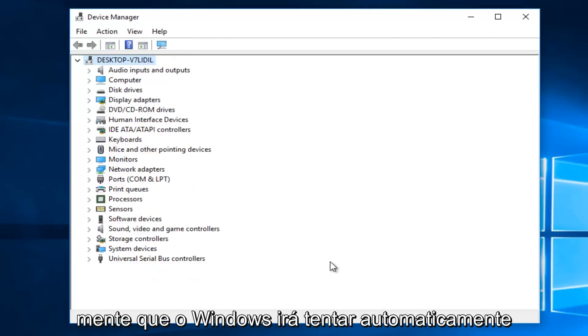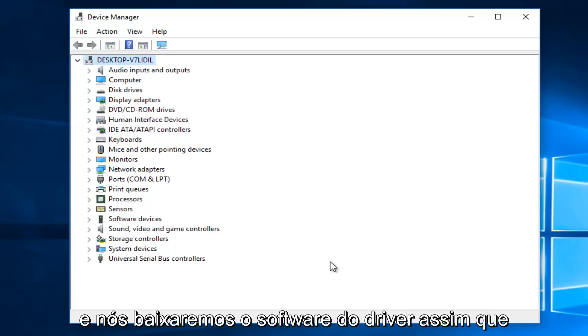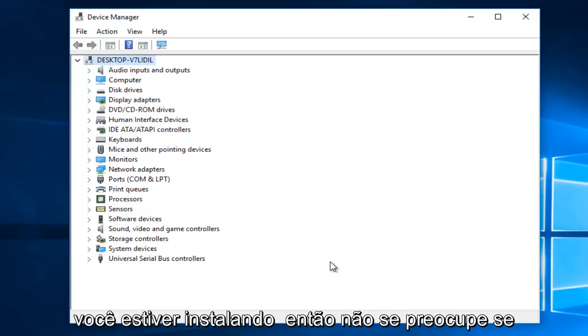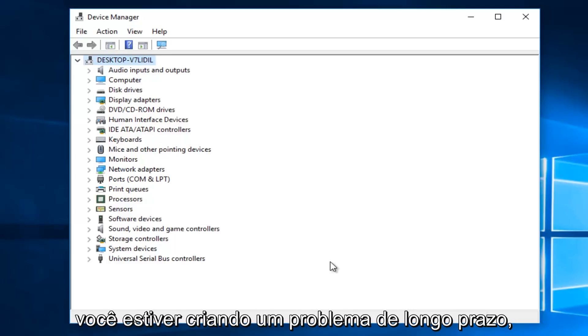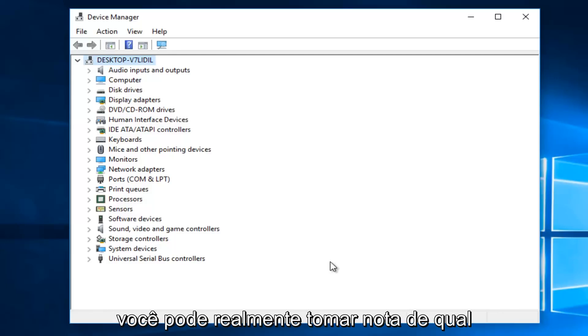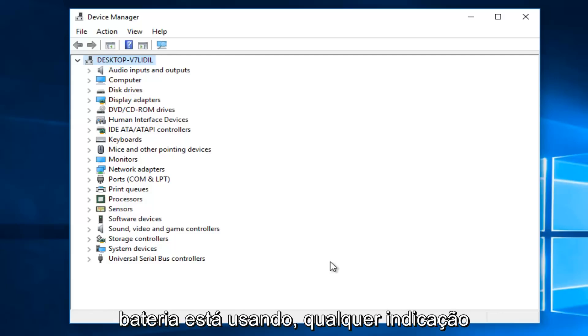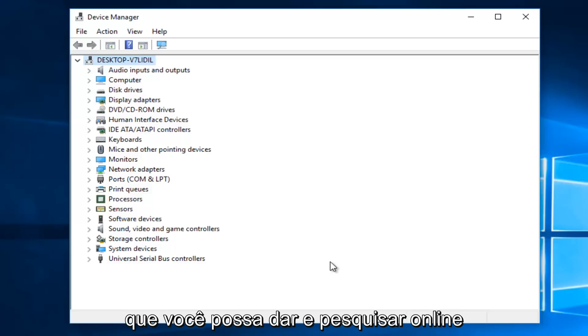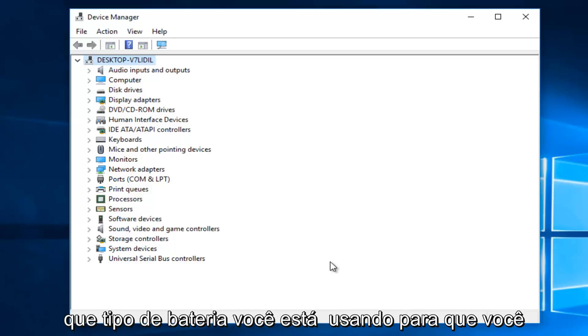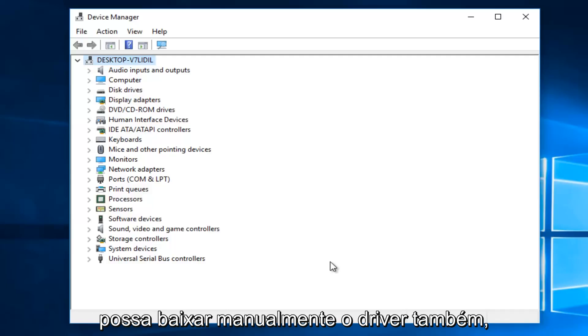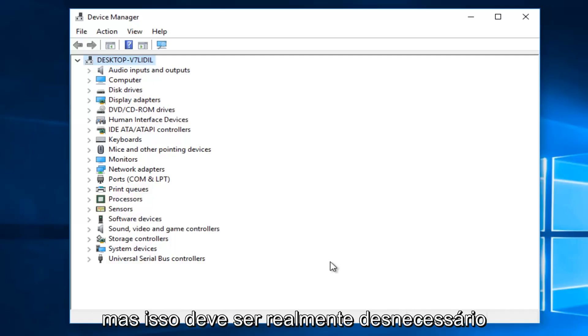Now, keep in mind that Windows will automatically try and redownload the driver software once you uninstall it. So do not worry that you're creating any long term issue. You actually could take note of what battery you're using, whatever indication that you could give an online search what kind of battery you're using. So you can manually download the driver as well.